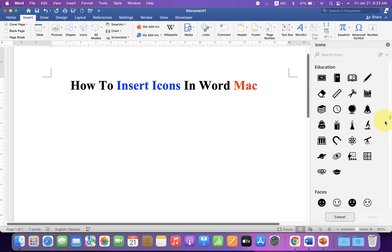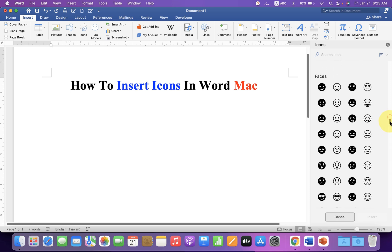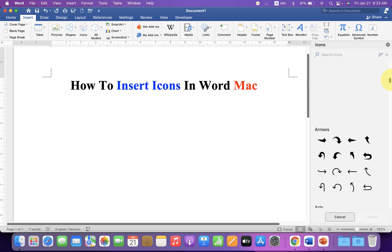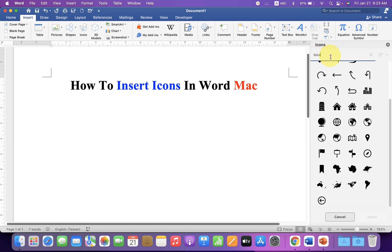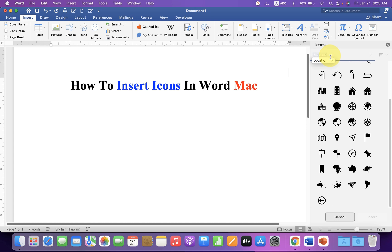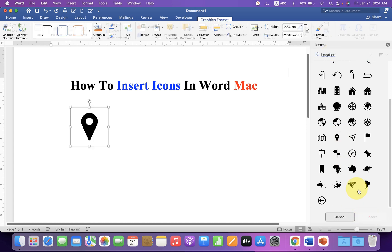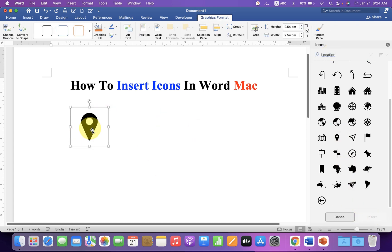If you don't know which category your icon belongs to, you can simply search in the search box. For example, location symbol. Click on the symbol and click Insert to insert it.